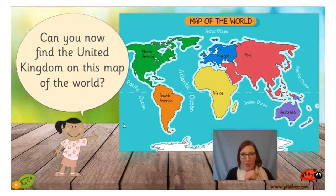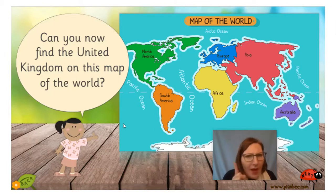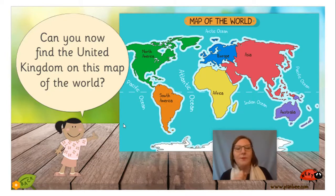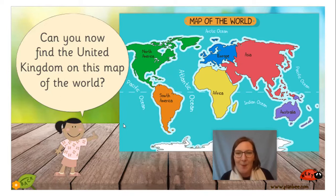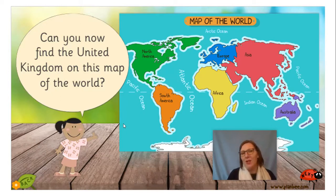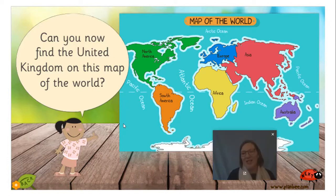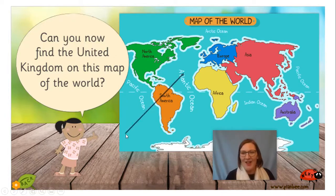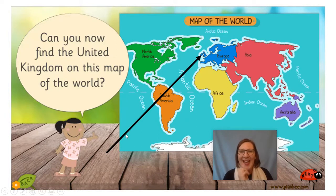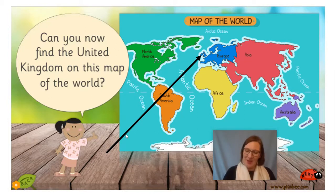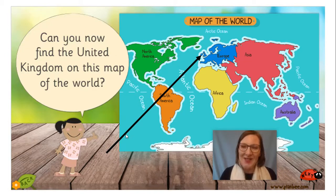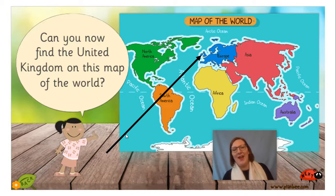Can you spot us? Pause the video and have a good look. Did you find us? We are in the continent of Europe. We are just there. That's where the UK is — the United Kingdom is in Europe.